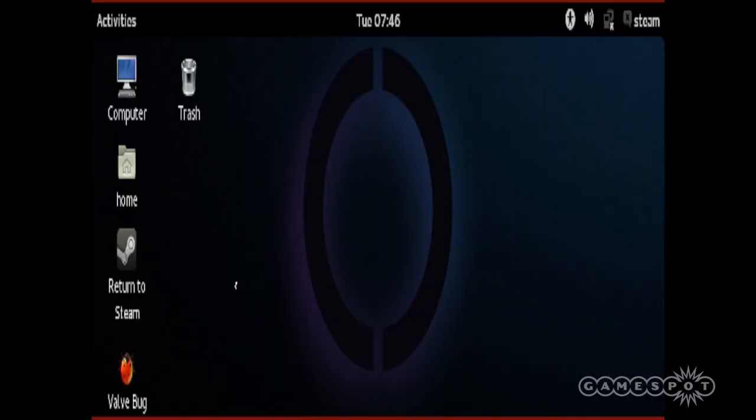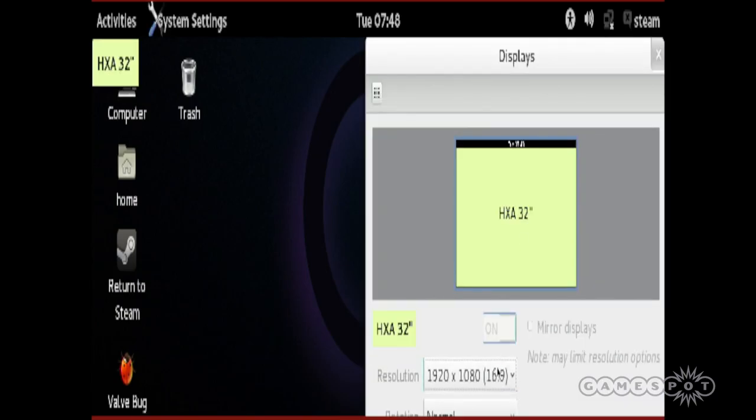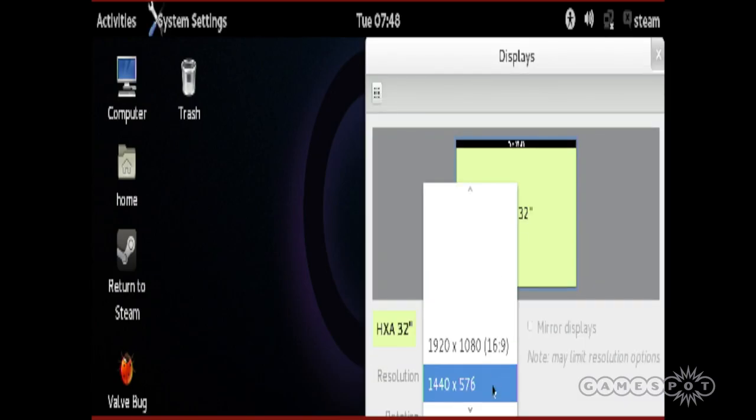If when you reach the Linux desktop your screen resolution is still incorrect, you need to go into the settings and configure your display.